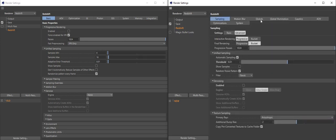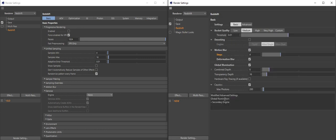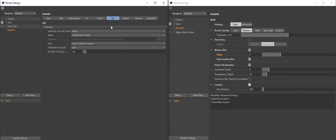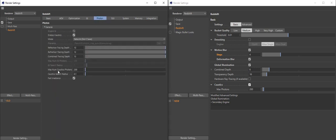Do you need caustics? It's enabled by default. The maximum number of photons is enabled by default with a default value of 200. Before this was called 'maximum numbers of caustics photons' — now it's simply called 'max photons'. And you don't need much else. If you don't have a caustics caster, you're not going to have any caustics anyway.